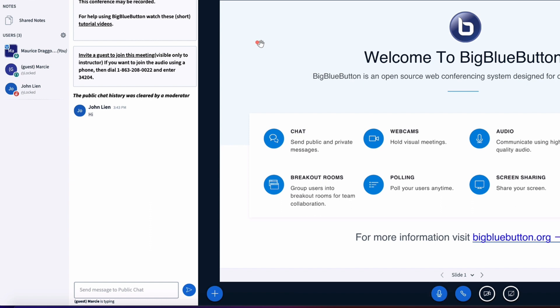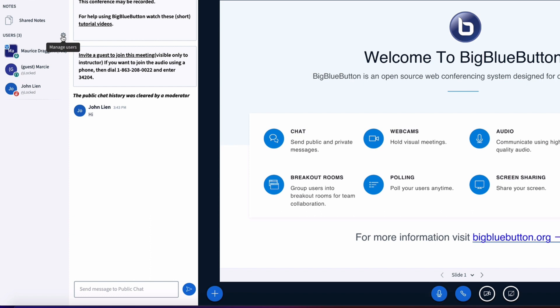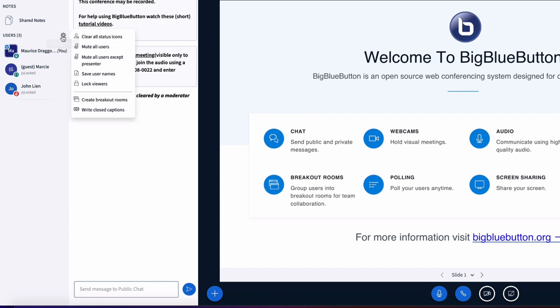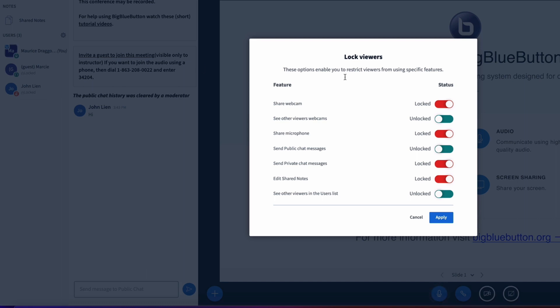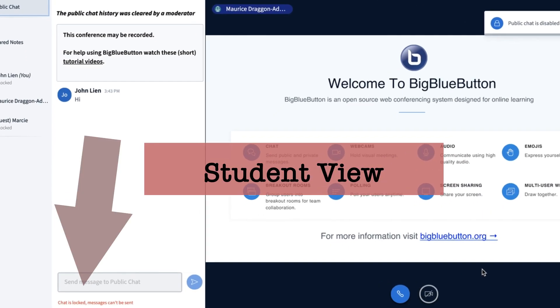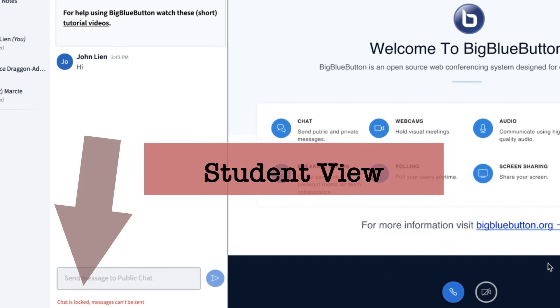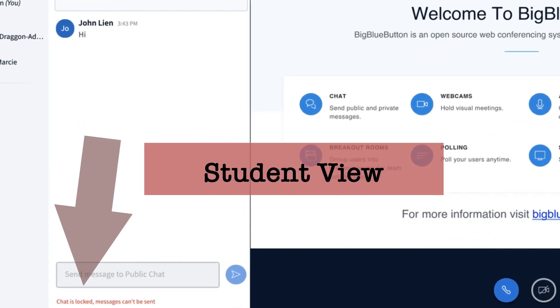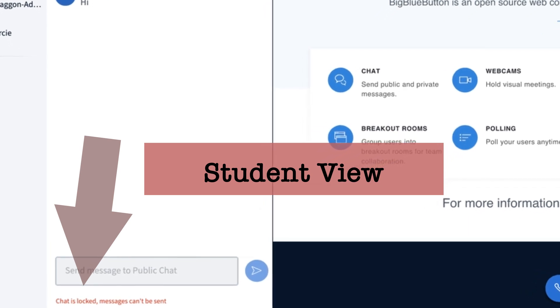Now there are some additional settings that I can change as I am working with my students. Let's say I'm at a point in the conference where I don't want them to be able to use the public chat anymore. So now what I'm going to do is go to the gear here by manage users, go to lock viewers, and underneath send public chat message I'm going to turn that to lock and click apply.